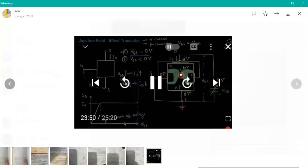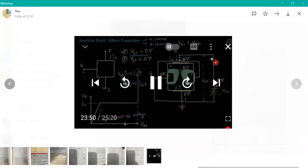As you have studied, the more the channel region is narrowed, the more the resistance will be. So now the resistance has increased and the reverse biasing is also increased. You will have a constant current flowing — you cannot increase it further.